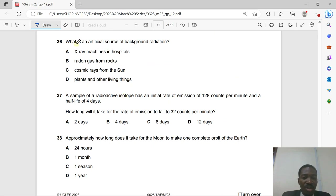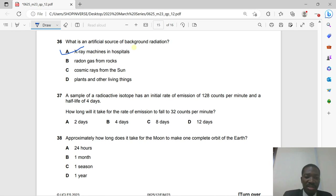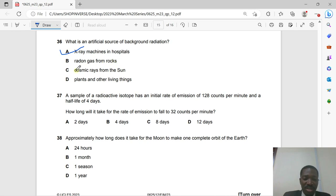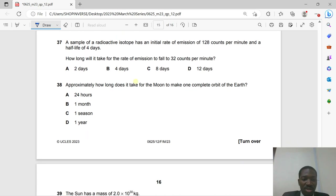Question 36: What is an artificial source of background radiation? An X-ray machine in a hospital is artificial because it is man-made. Radon gas from rocks, cosmic radiation from the sun, and radiation from plants and living things are all natural sources of background radiation.